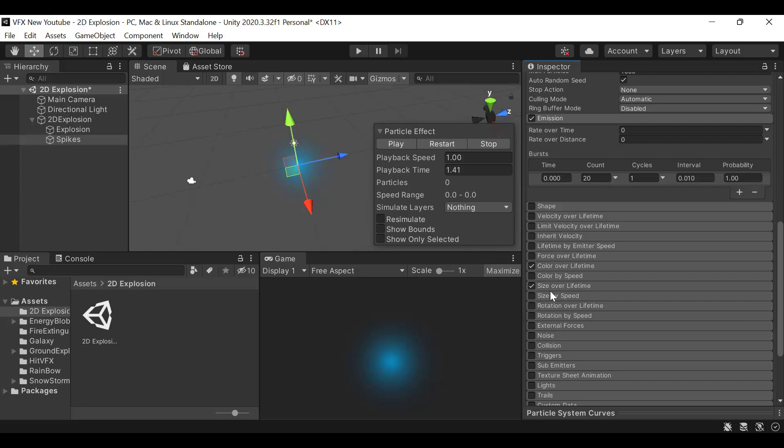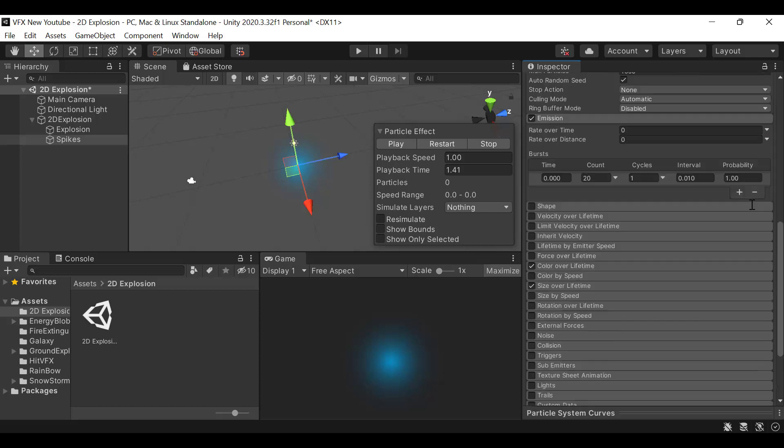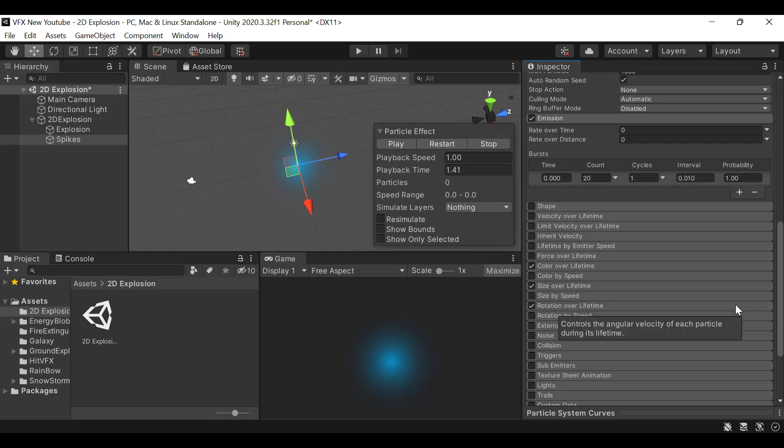Set the rotation to random between two constants with values of 0 and 360. Then for rotation over lifetime, set it between minus 360 and plus 360.